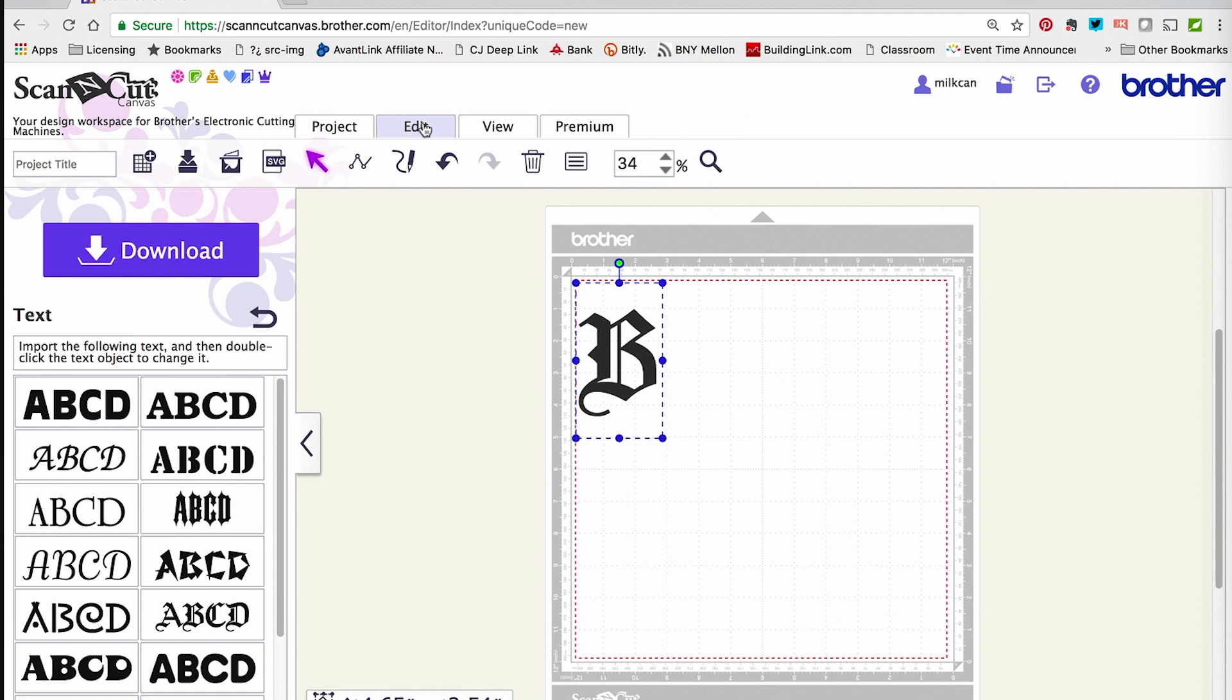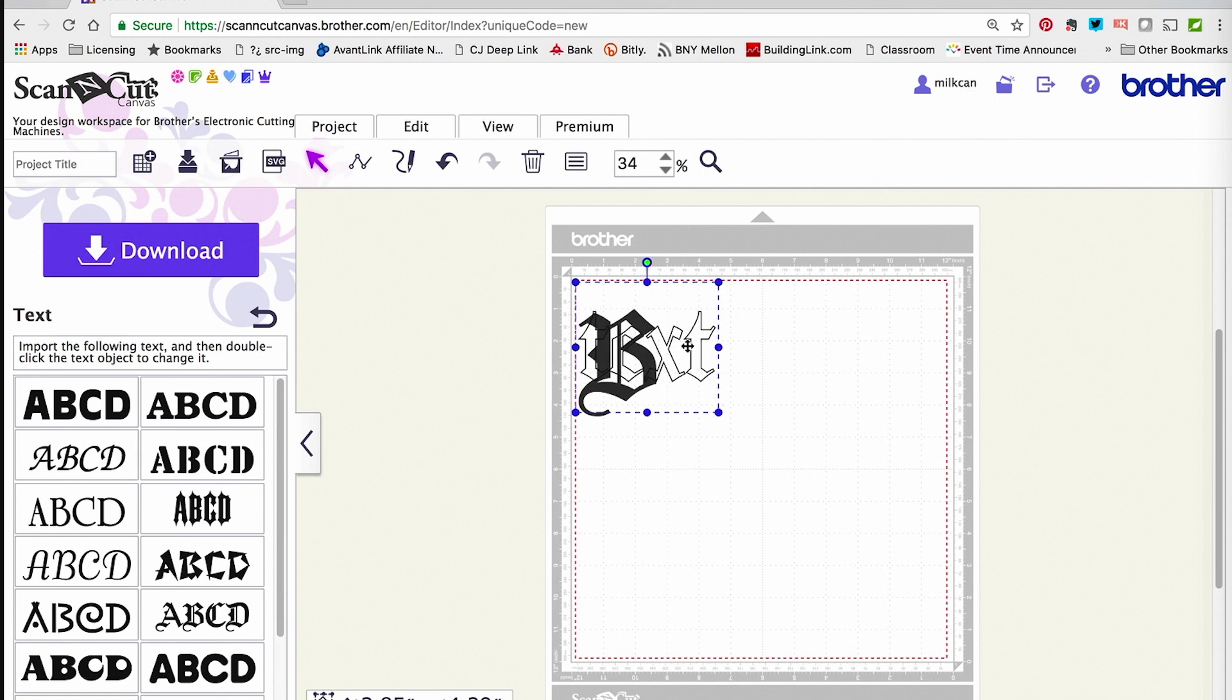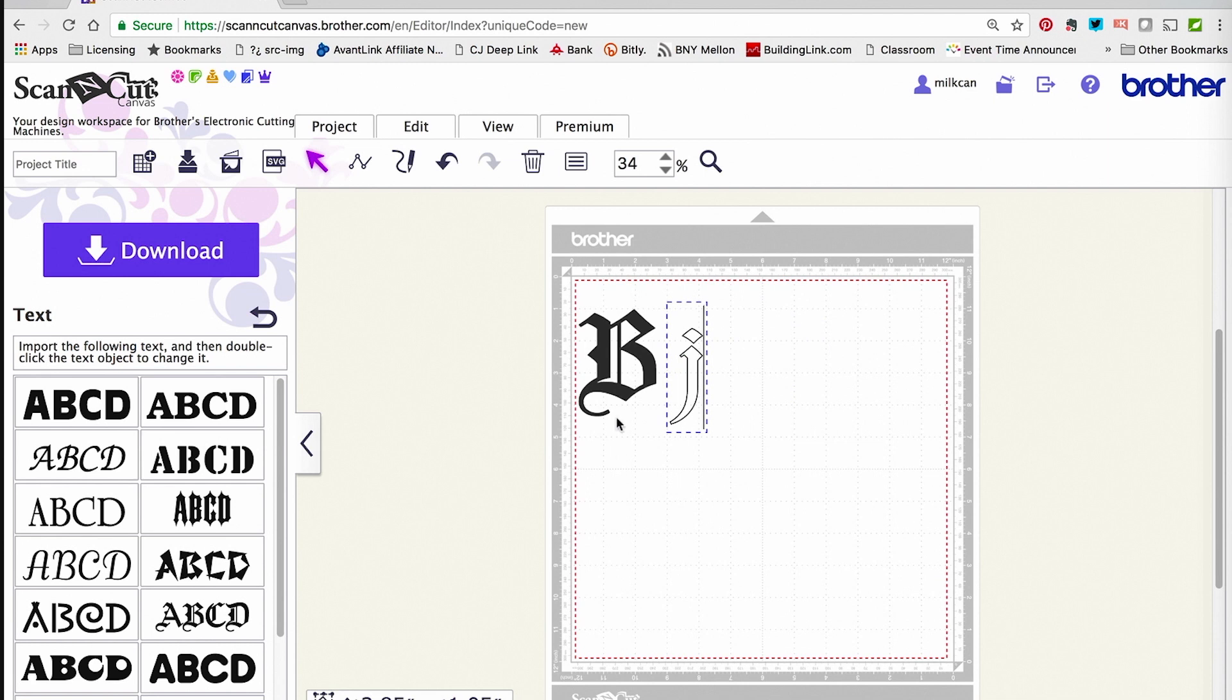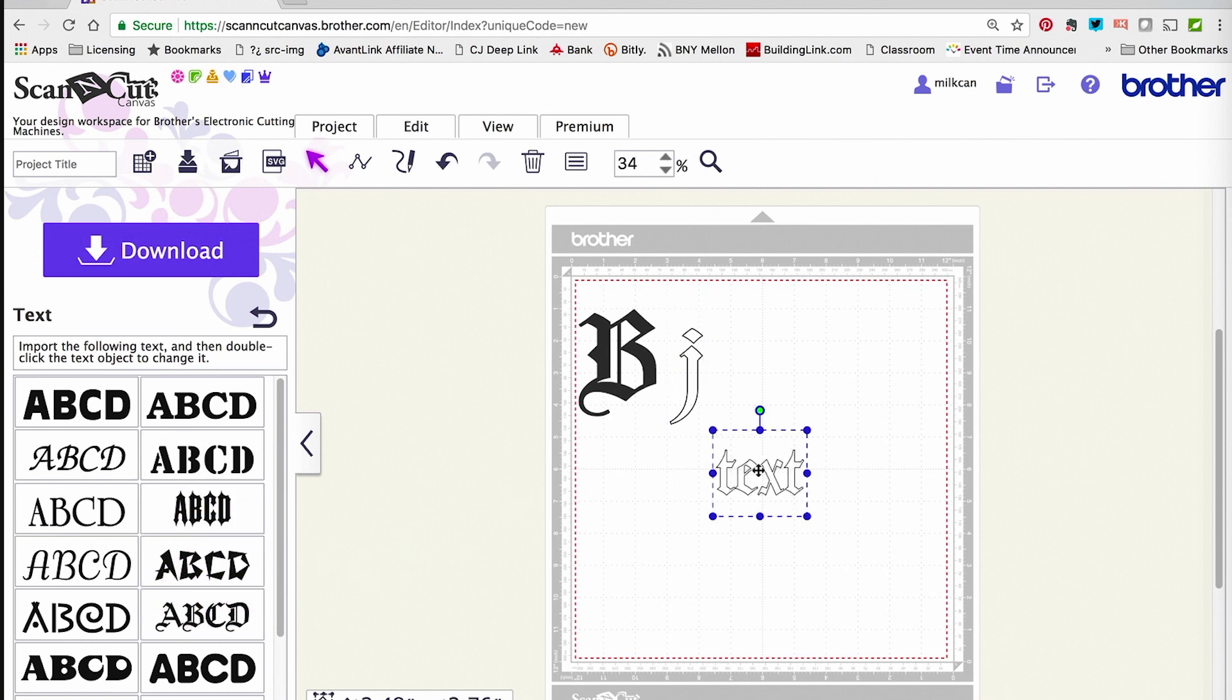Now I want to add two more letters. I'm going to repeat that same process. Again, I can resize it by dragging right at the corners. I'm going to do a lowercase J and a lowercase F because those are my initials, Julie F. Balzer.